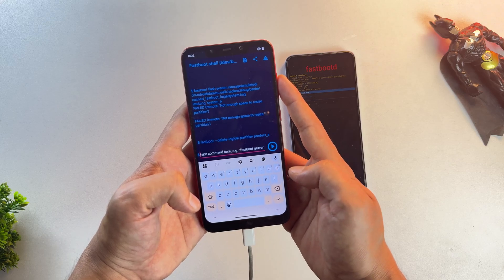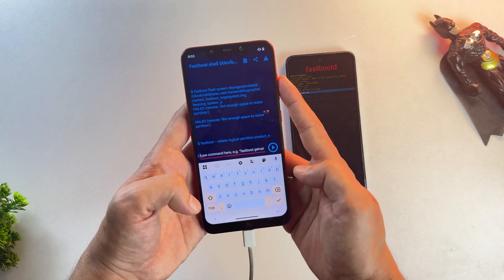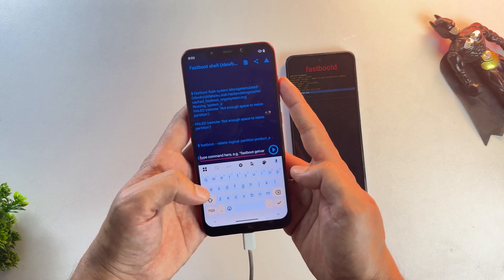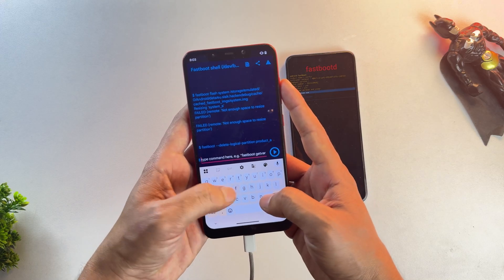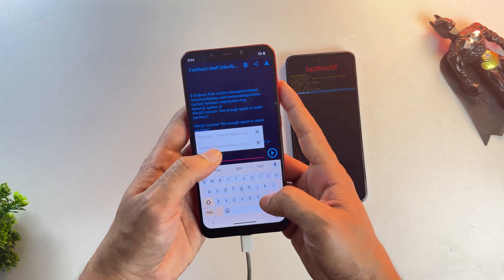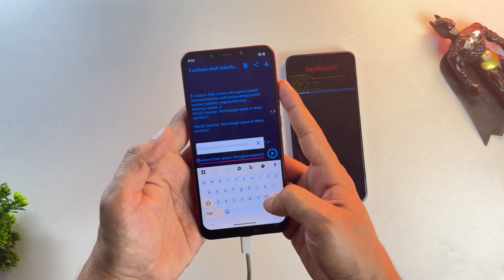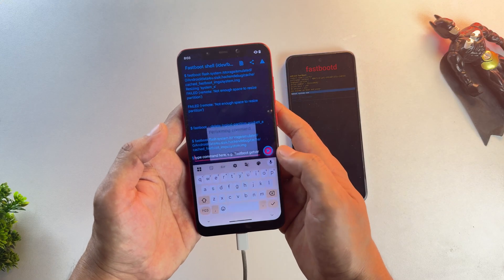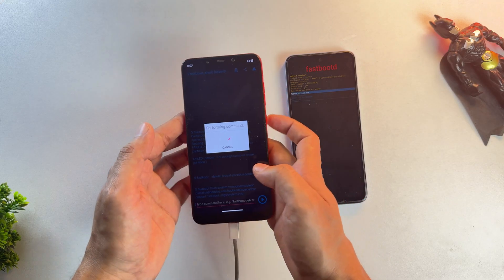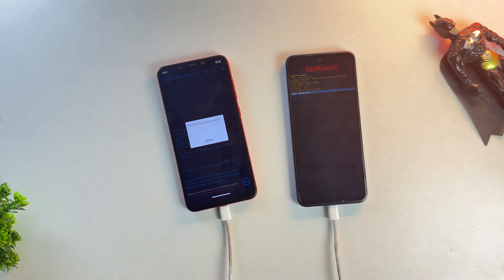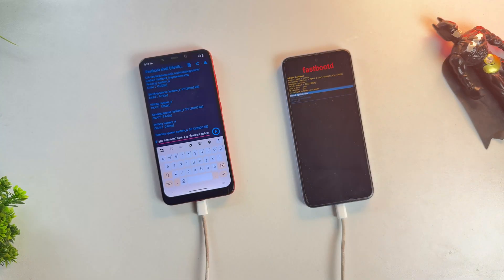And after that, run the fastboot flash system command again with the system GSI image. This time, it should flash without any errors. As you can see, my flashing process has begun, so just let it do its thing.